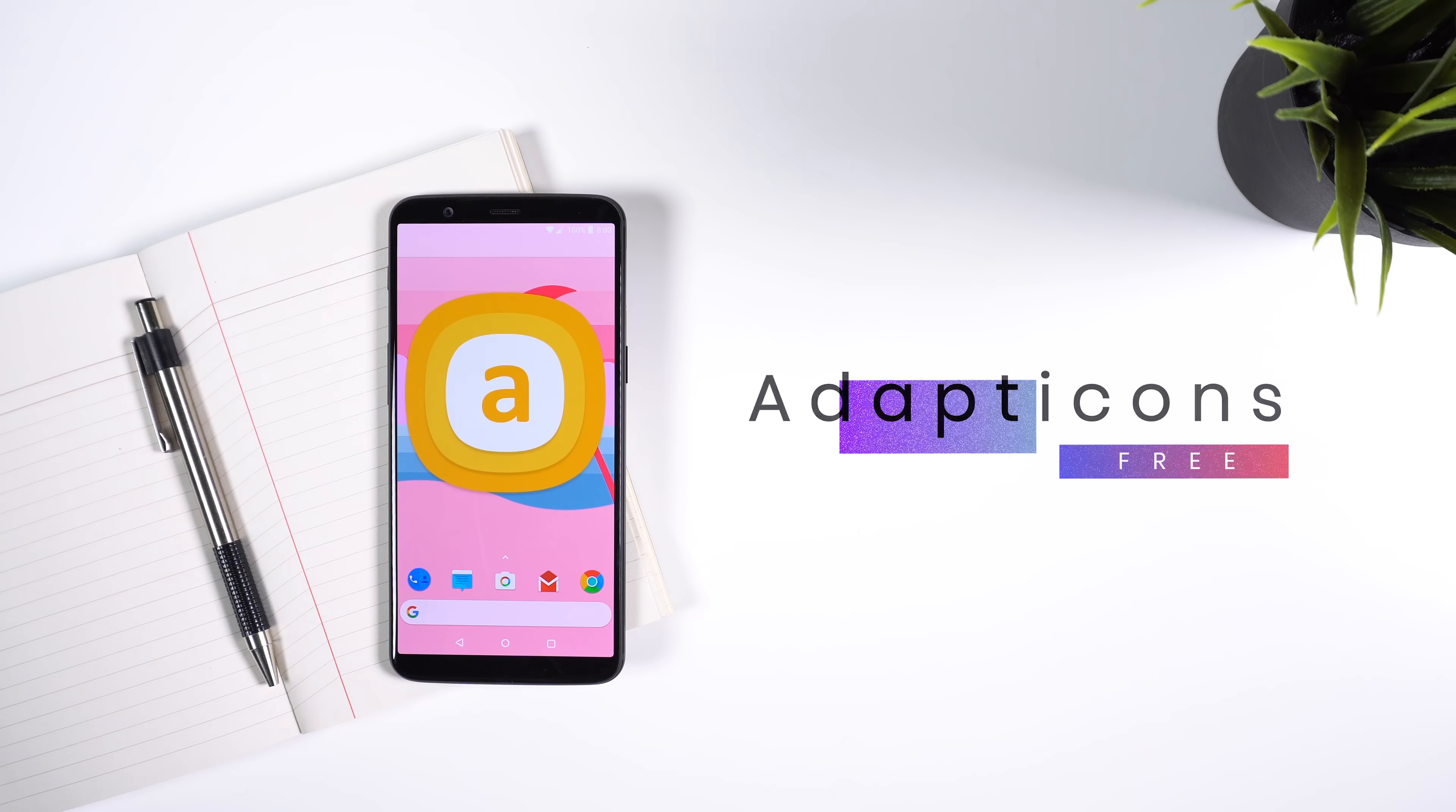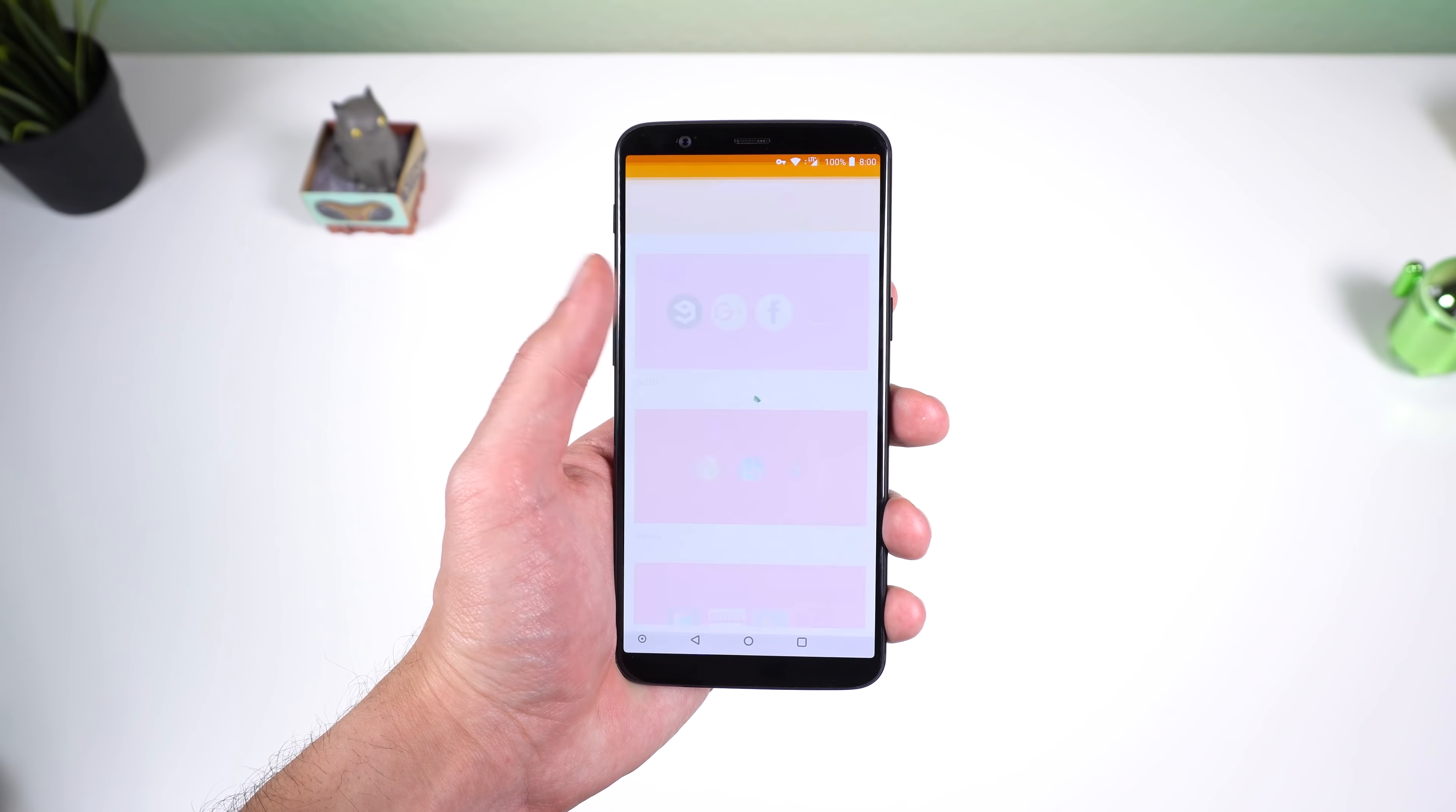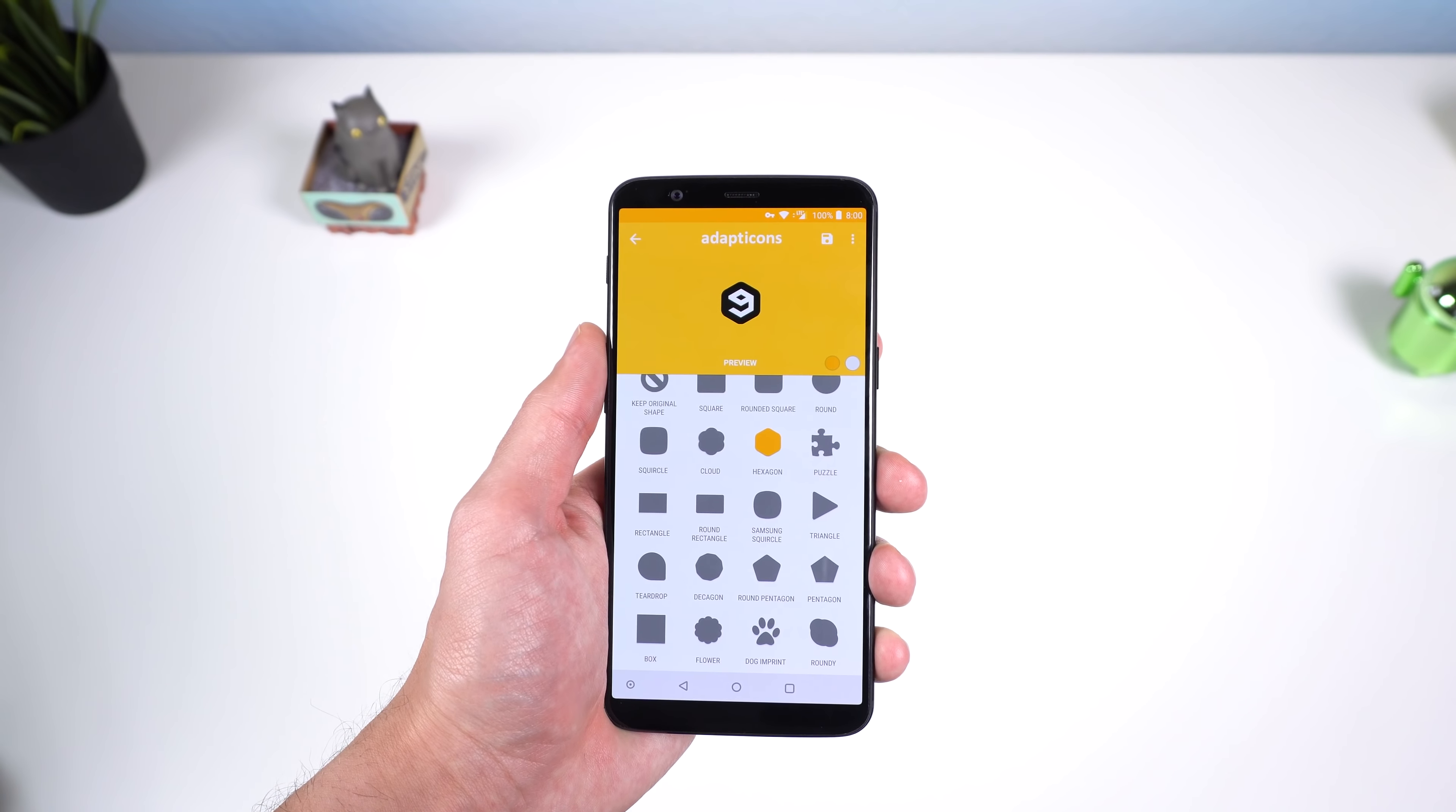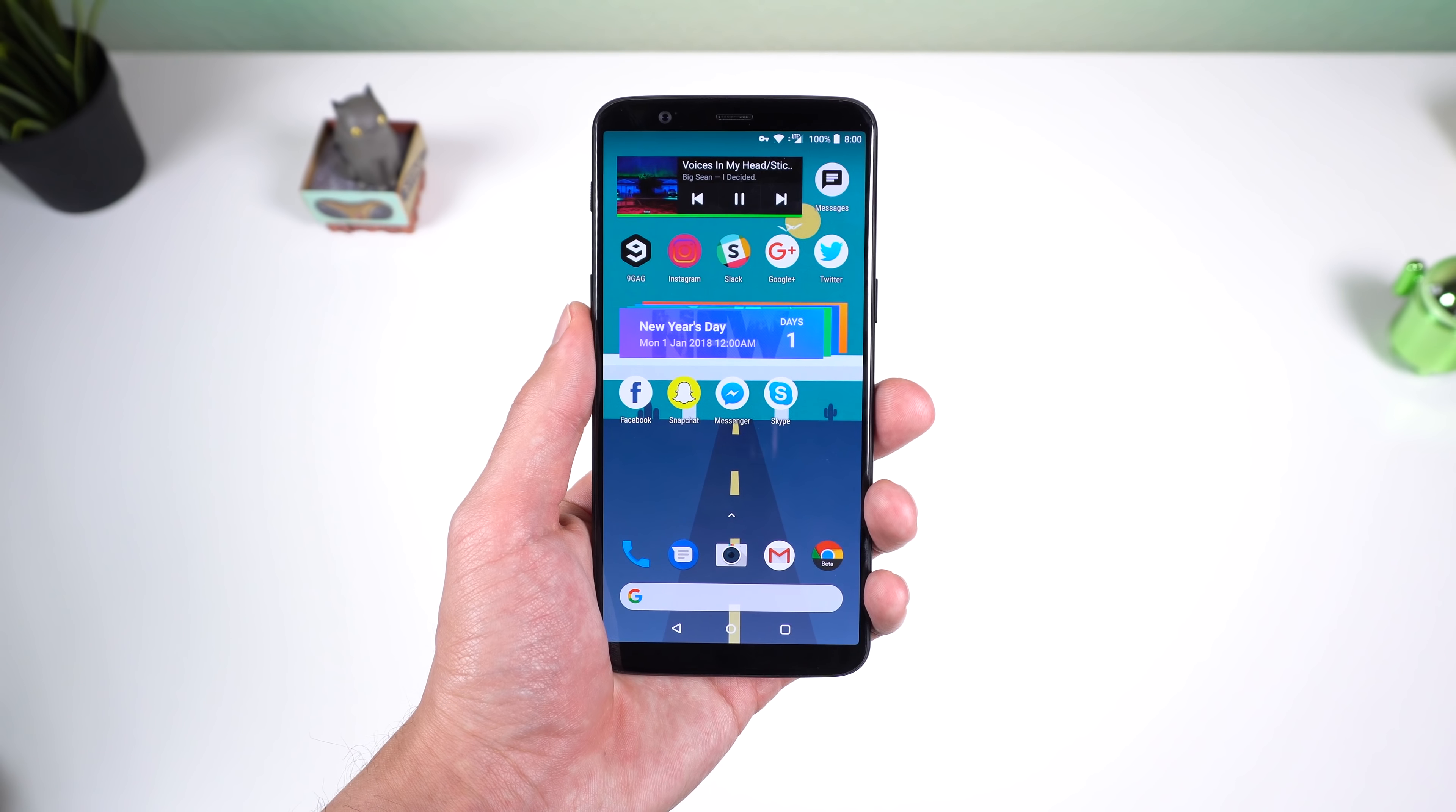If you love theming your home screen to the extreme, then check out Adapticons. With this you can create your own uniform icons to place on your home screen. You can tweak each icon, such as changing the icon shape, size, background colors, icon position, and more. You can even import icon packs, which is great for diversity. It's literally the easiest and simplest way to create your own icons.